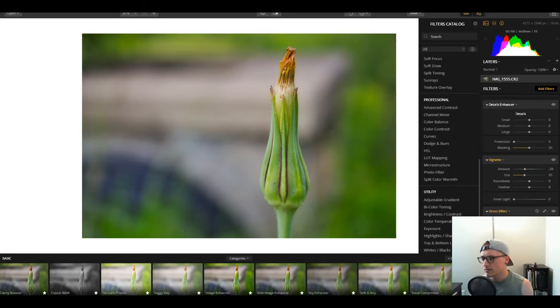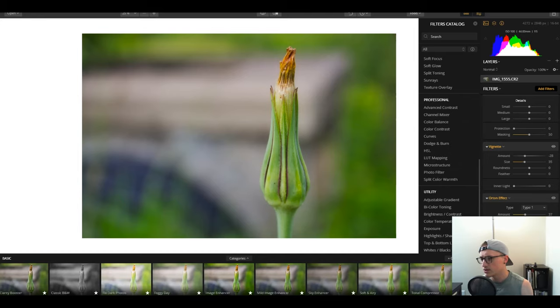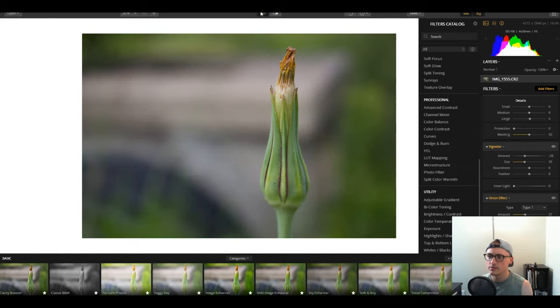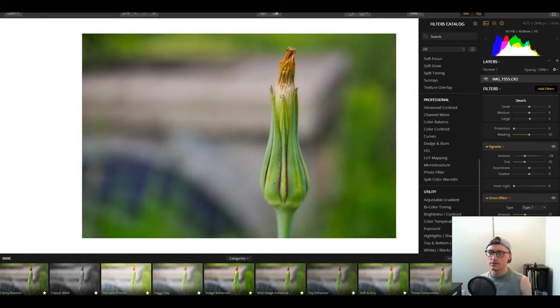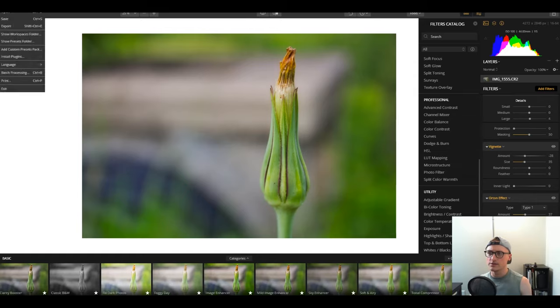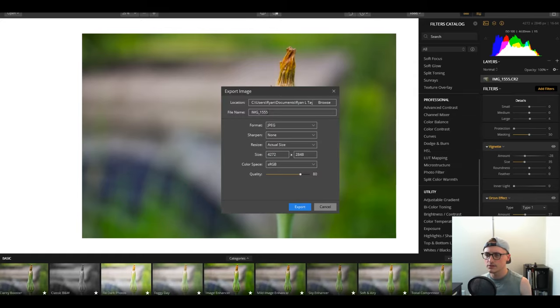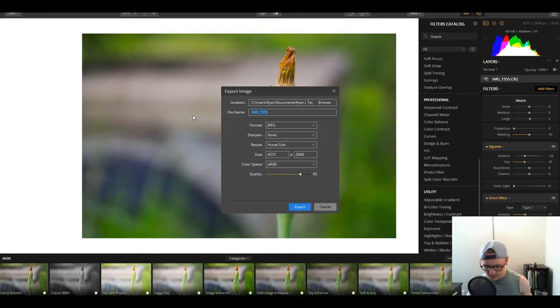Yeah, I think with that said, I'm going to sharpen it now and probably say that's it. So just a little bit of sharpening. All right. So I think that's it. Yeah. I'm going to export it. And we'll call it quits for this one.